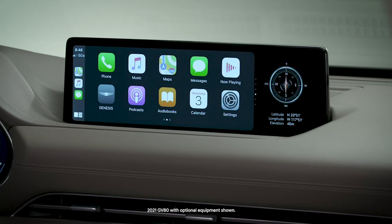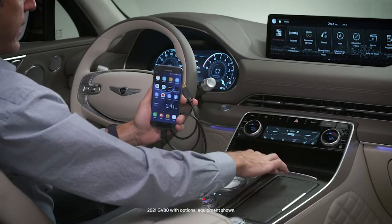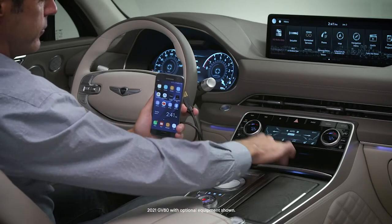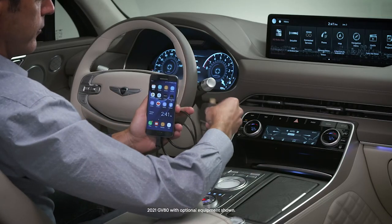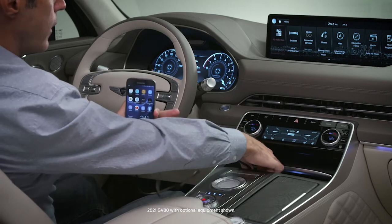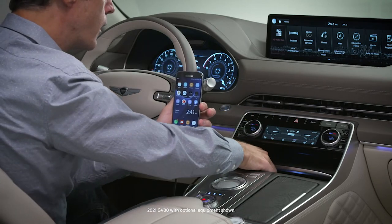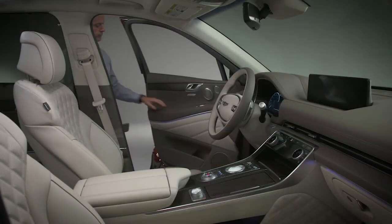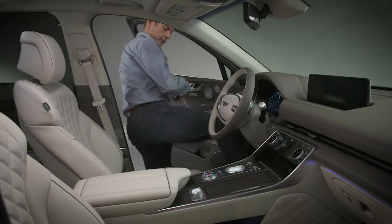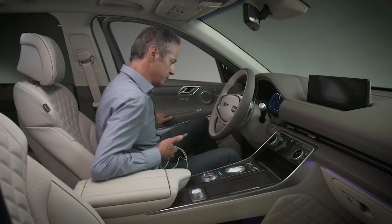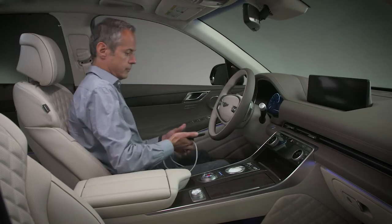Your Genesis features both Apple CarPlay and Android Auto compatibility, enabling you to be connected no matter your choice in smartphones. Setting up your smartphone with your Genesis is easy.